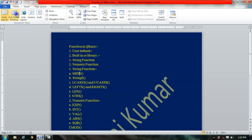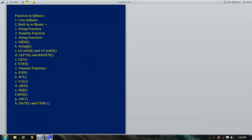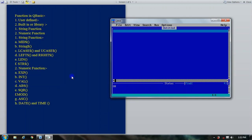In this video we are studying about numeric functions. So what is a numeric function? Numeric functions are mathematical functions which are used to perform mathematical operations in QBasic. They are designed for that purpose and contain different types of numeric functions like exponent, integer, value, absolute, SQR (square root), MOD, ASCII, and date and time functions.